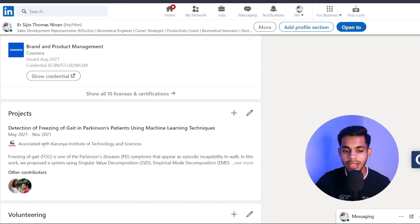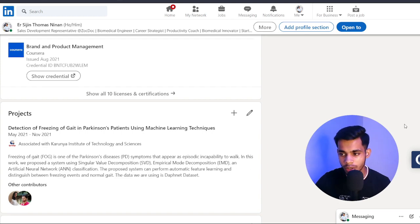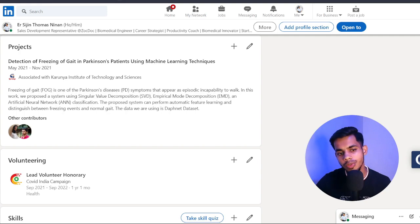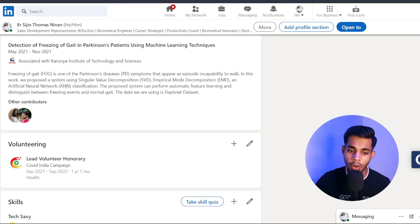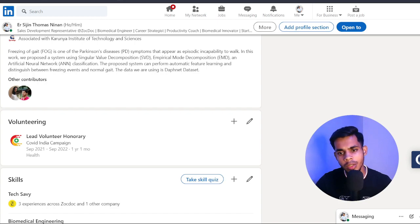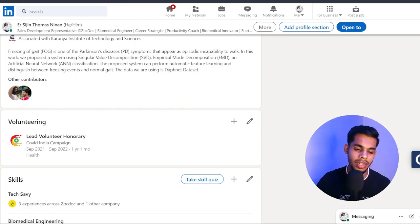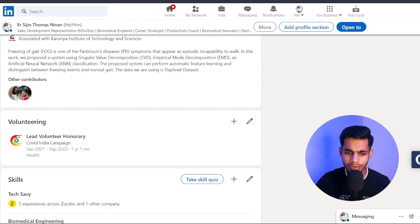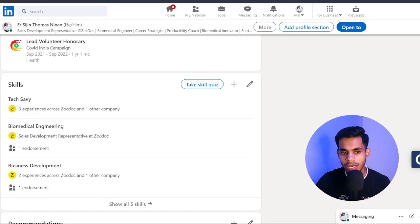One more thing: Projects. If you've done any projects in your first, second, or third year of college, add them here — mention your college association and give a small description. This gives you more exposure to professionals in the industry. I also volunteered with the COVID India Campaign post-COVID, training individuals from hospitals and common people about CPR and bystander CPR. Skills are also listed — these you don't have to fill in manually, you'll automatically get them assigned.